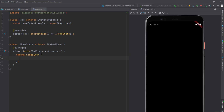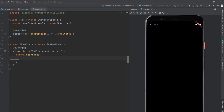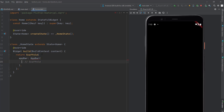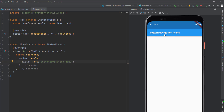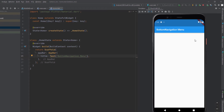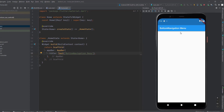Let's add some code here. I'm going to add a Scaffold because we need it to use the bottom navigation bar, and I'll add a default app bar. The app bar will have the title set to 'Bottom Navigation Menu'. When I save this, it's going to create the app bar and apply the theme of the page.